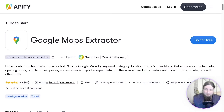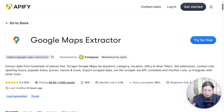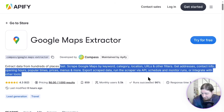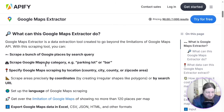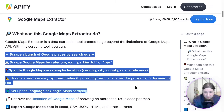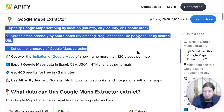Let's dive into the number one Google Maps scraper in the world with Lead Sniper. We're also talking about another Google Maps extractor — Apify. This one does have some pretty cool features, but it's not very user-friendly or intuitive. You can extract data from Google Maps with keyword categories and locations. You can scrape Google Places by search query, by category, or specify scraping by local country, city, or zip code.